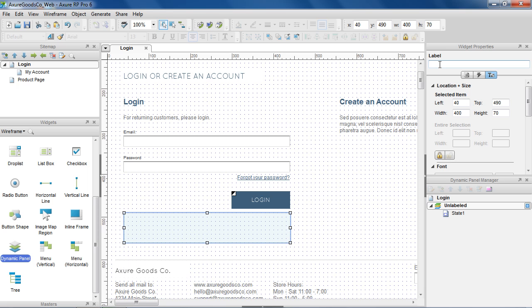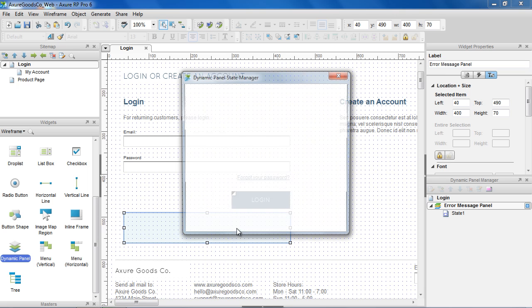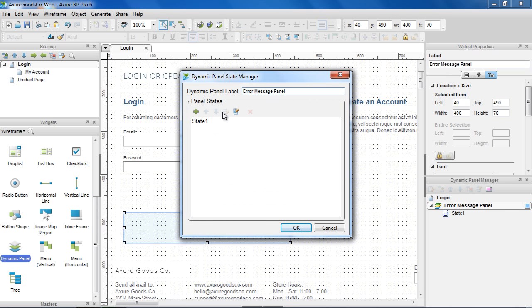It helps to label Dynamic Panels so we can identify them when setting up interactions. Let's call this Error Panel. Double-clicking the Dynamic Panel opens the Dynamic Panel State Manager dialog. In this dialog, you can add, delete, organize, and rename panel states.